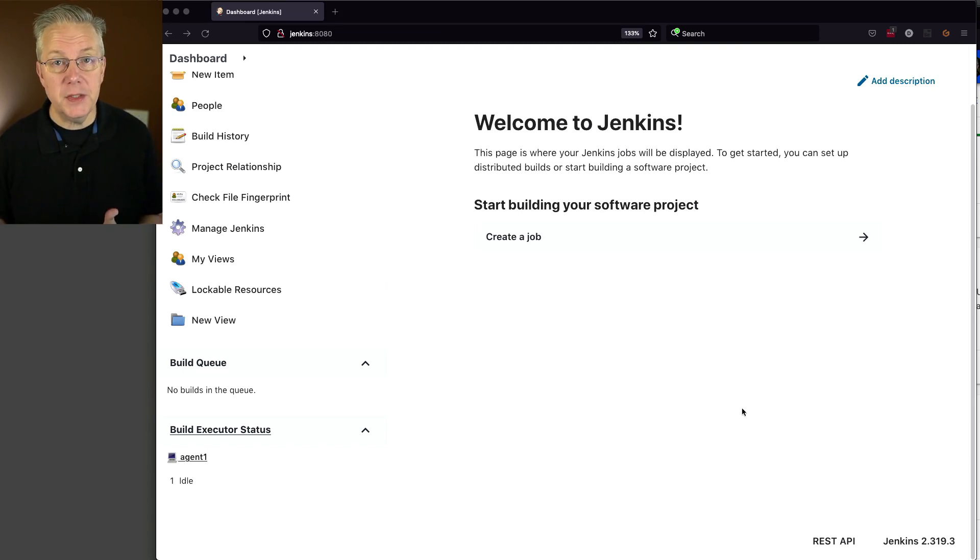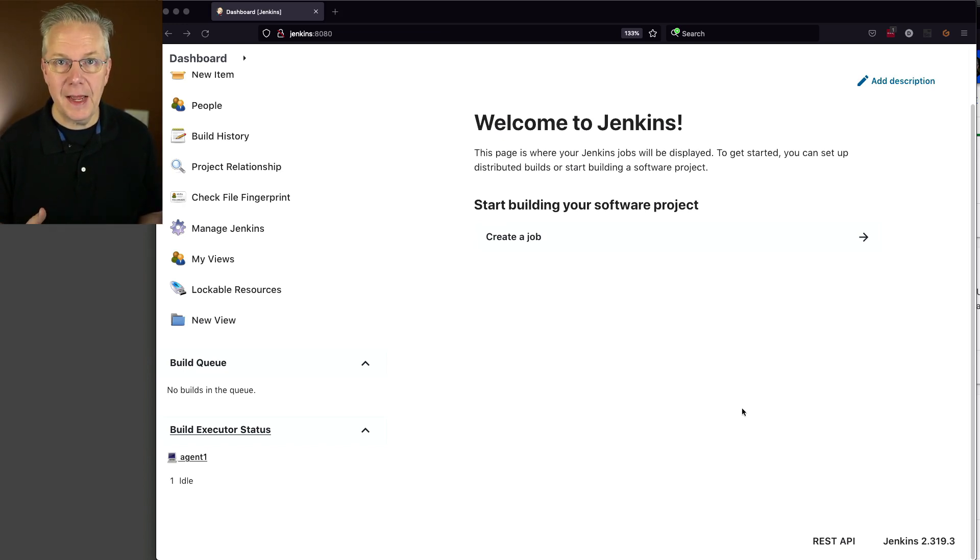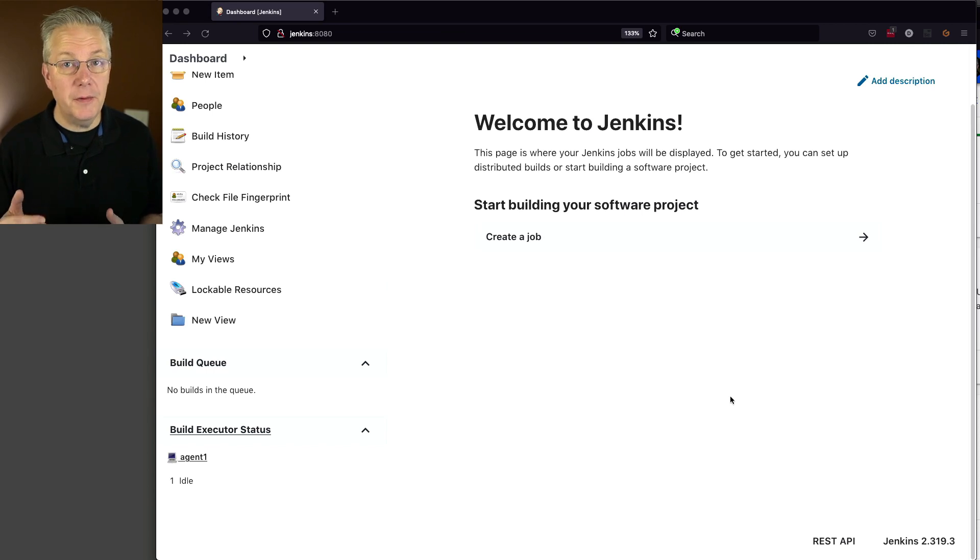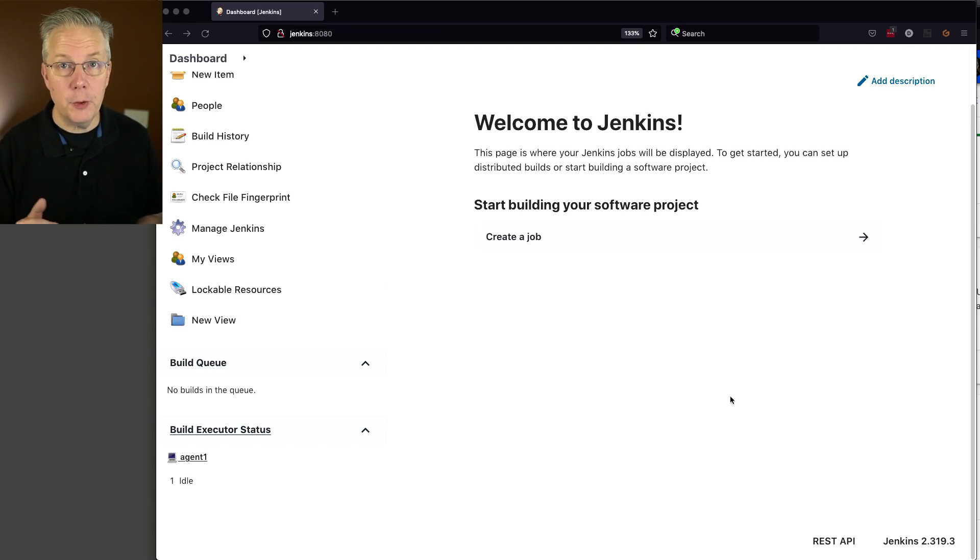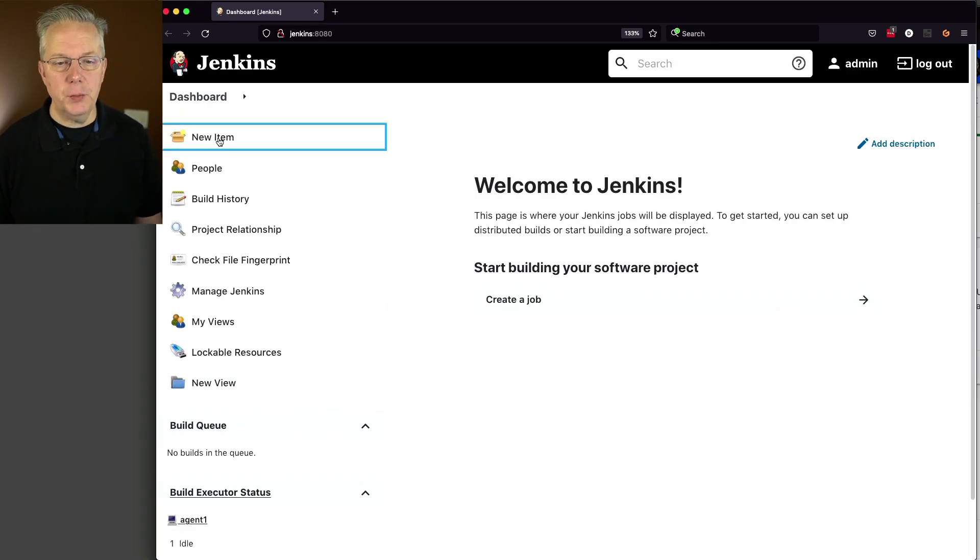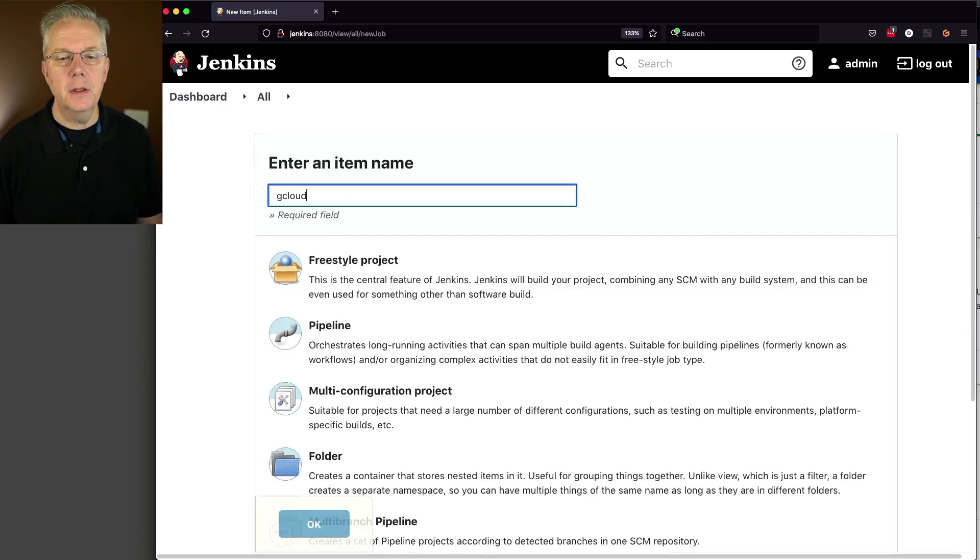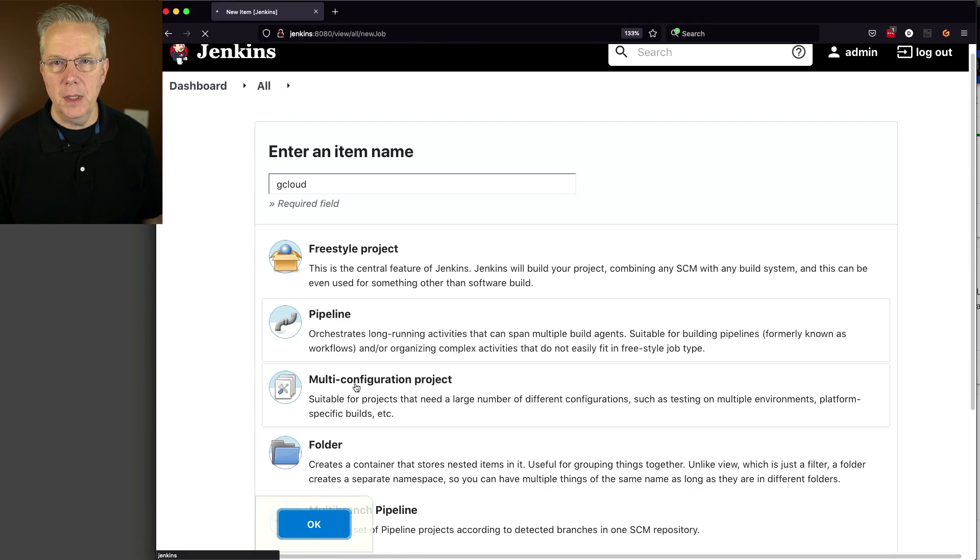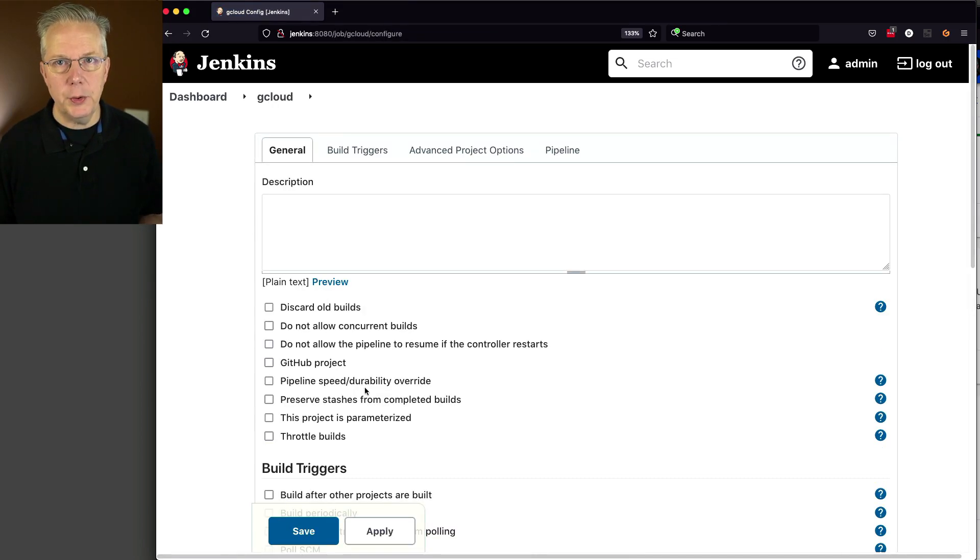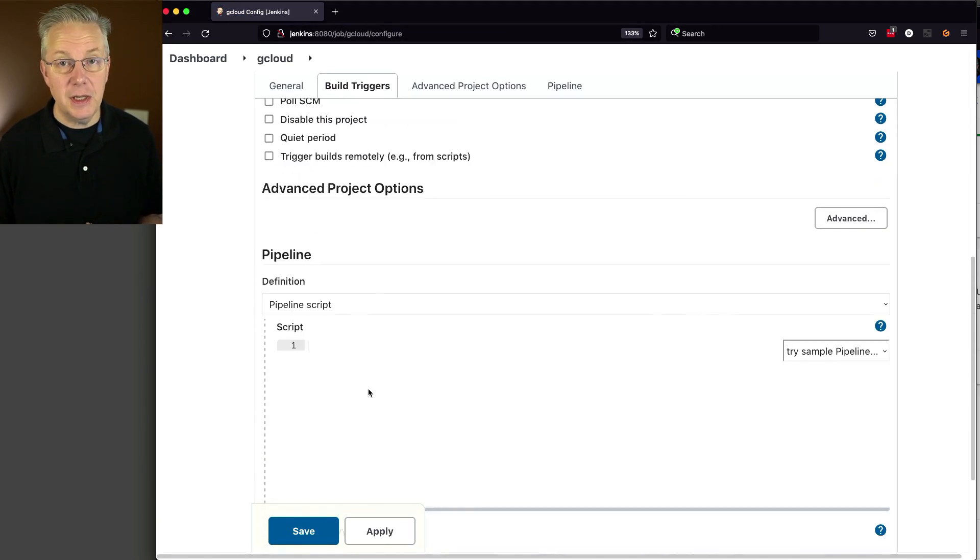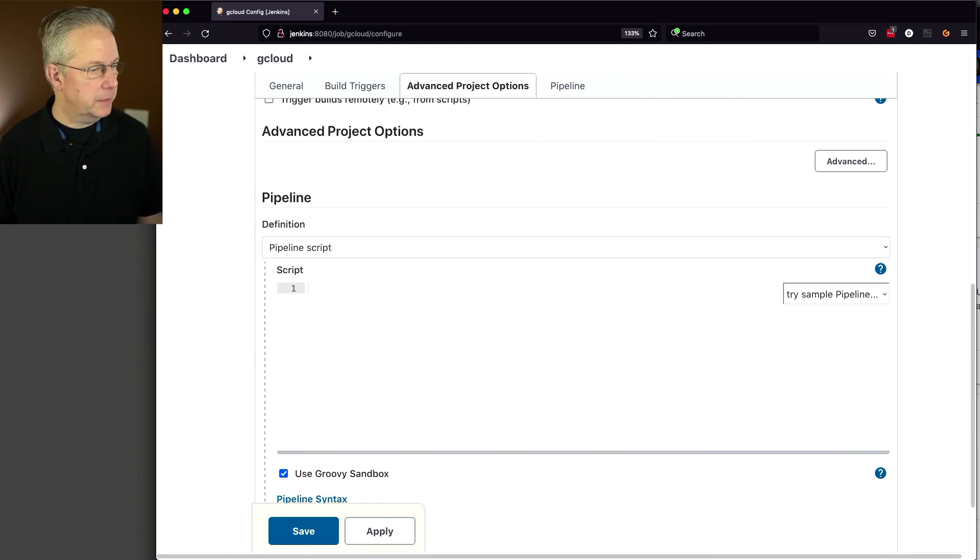I also have a Linux-based agent attached to this controller and the gcloud CLI has been installed on that agent. Down in the description of this video is a link to a gist that has all of the different variations of the Jenkins file that we're going to be creating. So for our first one, let's go ahead and say new item. I'm going to call it gcloud. I'm going to say pipeline and click OK. And for this first variation, all we're doing is just making sure that the gcloud CLI is installed and working the way that we expect.